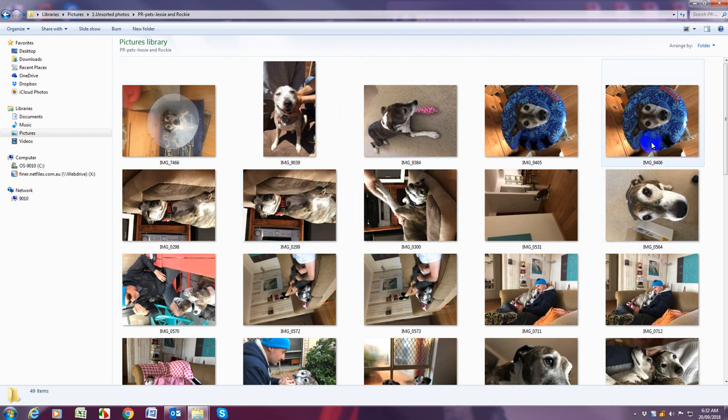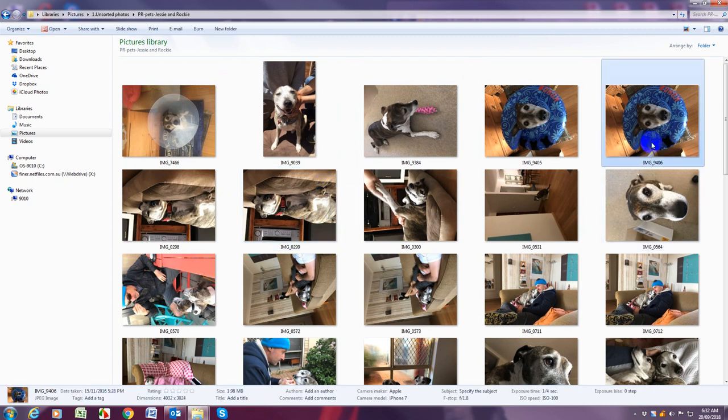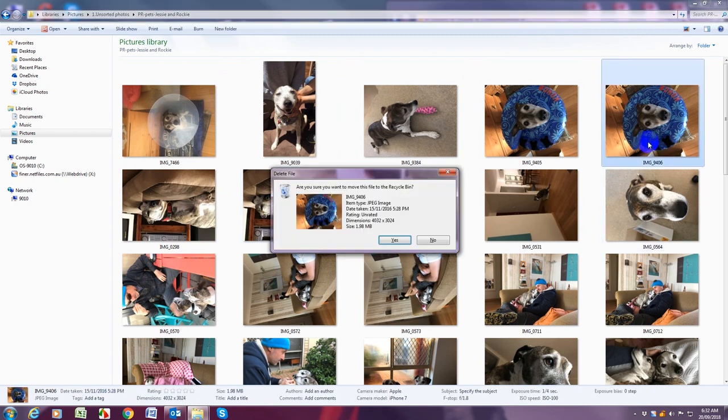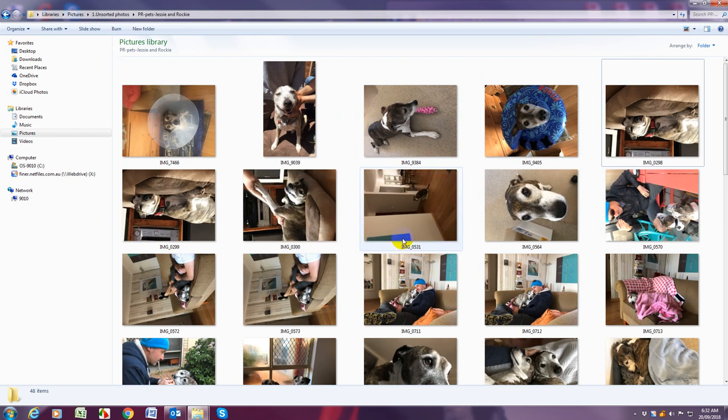So look for any double ups and delete them. Once we've gone through and we've got rid of all of our double ups, if you need to you can change the view again to date.